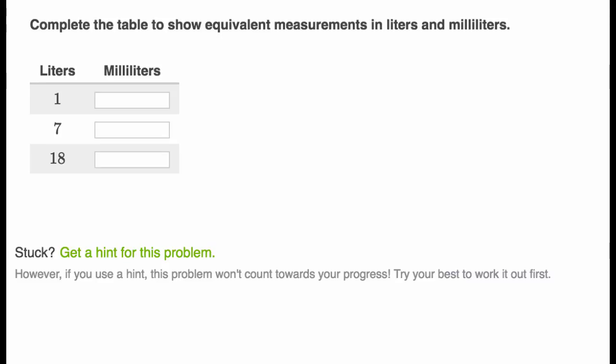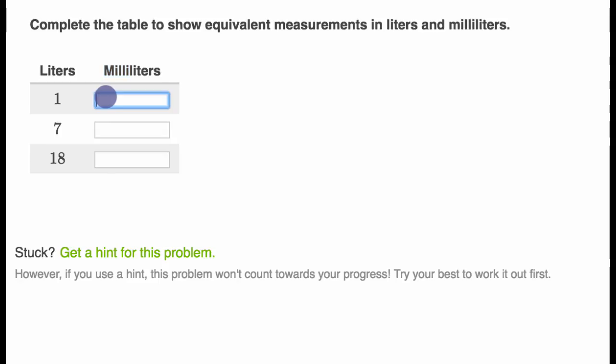What we're going to do in this video is some examples converting between liters and milliliters. And just as a reminder, milli means 1,000th. So a milliliter is 1,000th of a liter. Or another way to think about it, one liter is 1,000 milliliters.